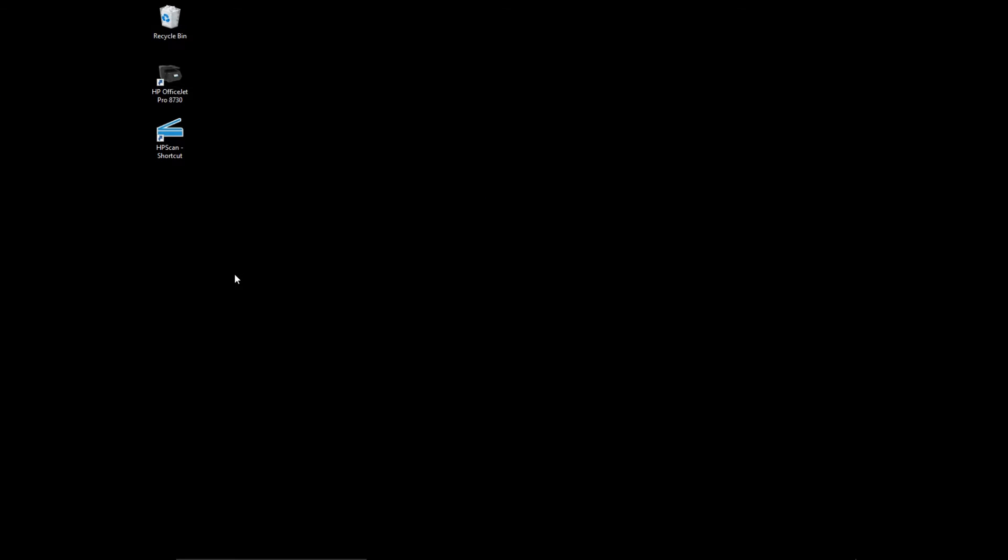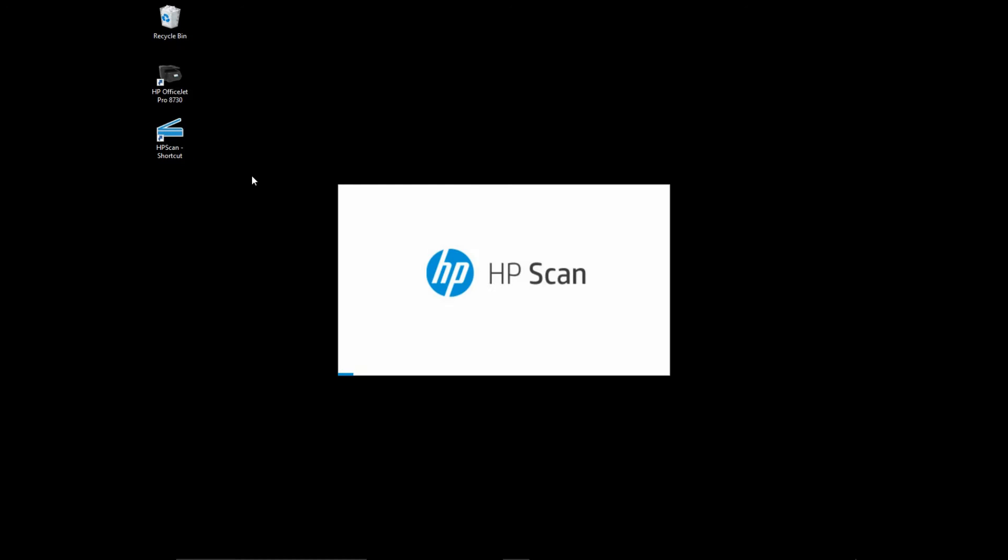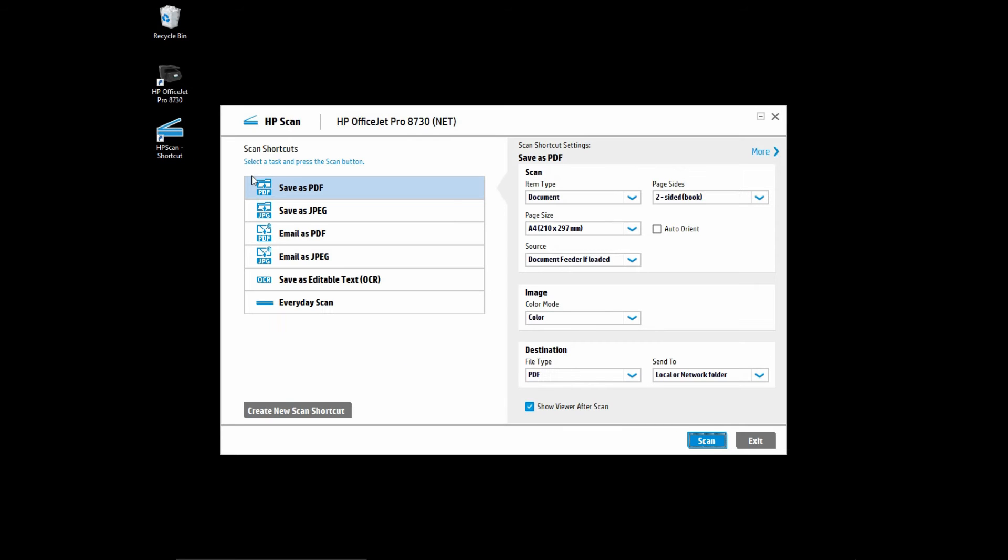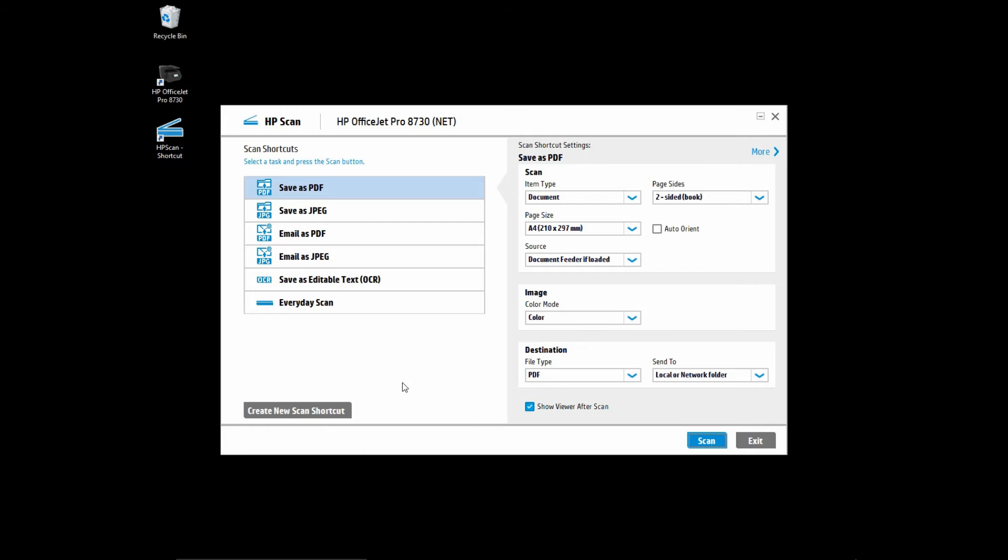Now that we have created a scan shortcut on the desktop, let us start the scan software. This tutorial will show you how to create a new scan shortcut as well as how to scan photos at high resolution.